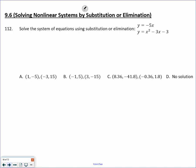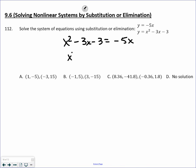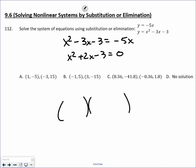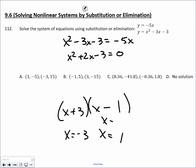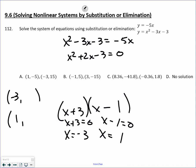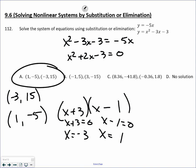I'm going to do this by substitution: x squared minus 3x minus 3 equals negative 5x. Adding 5x to both sides, I now have a problem I can solve. This factors as positive 3 and negative 1, so x equals negative 3 and x equals positive 1. But that's not the end — these are the x values. I plug back in: negative 5 times negative 3 is positive 15; negative 5 times positive 1 is negative 5. So I'm looking for two points: (1, negative 5) and (negative 3, 15).